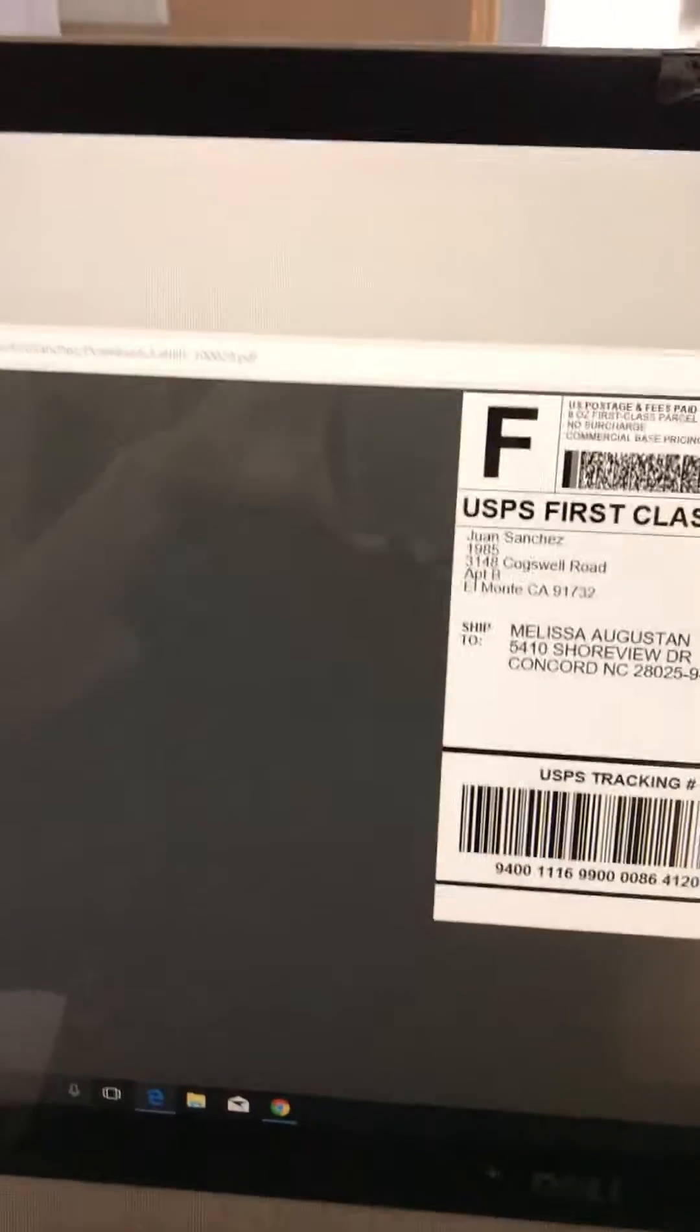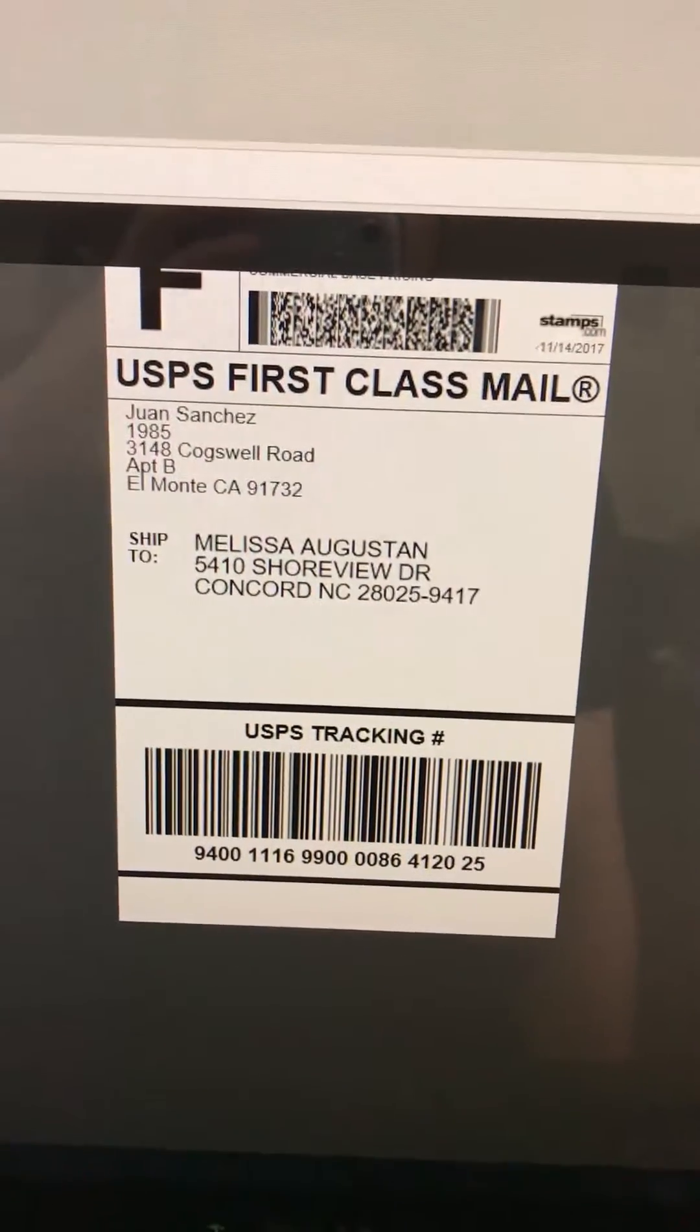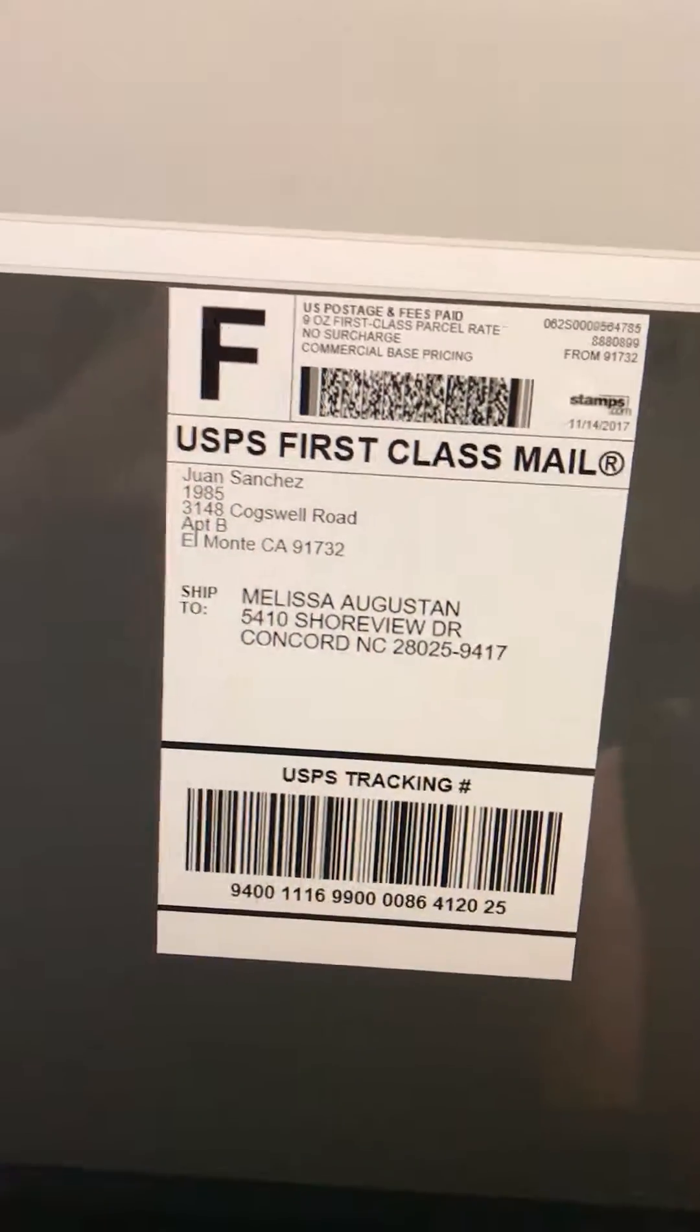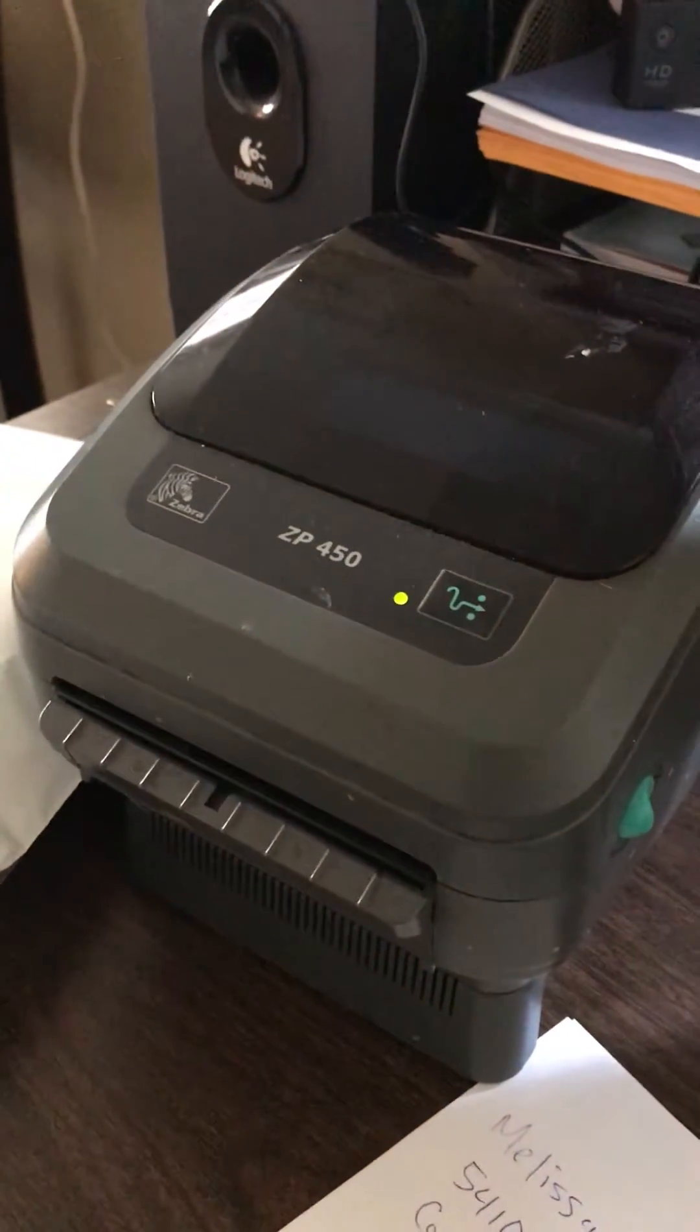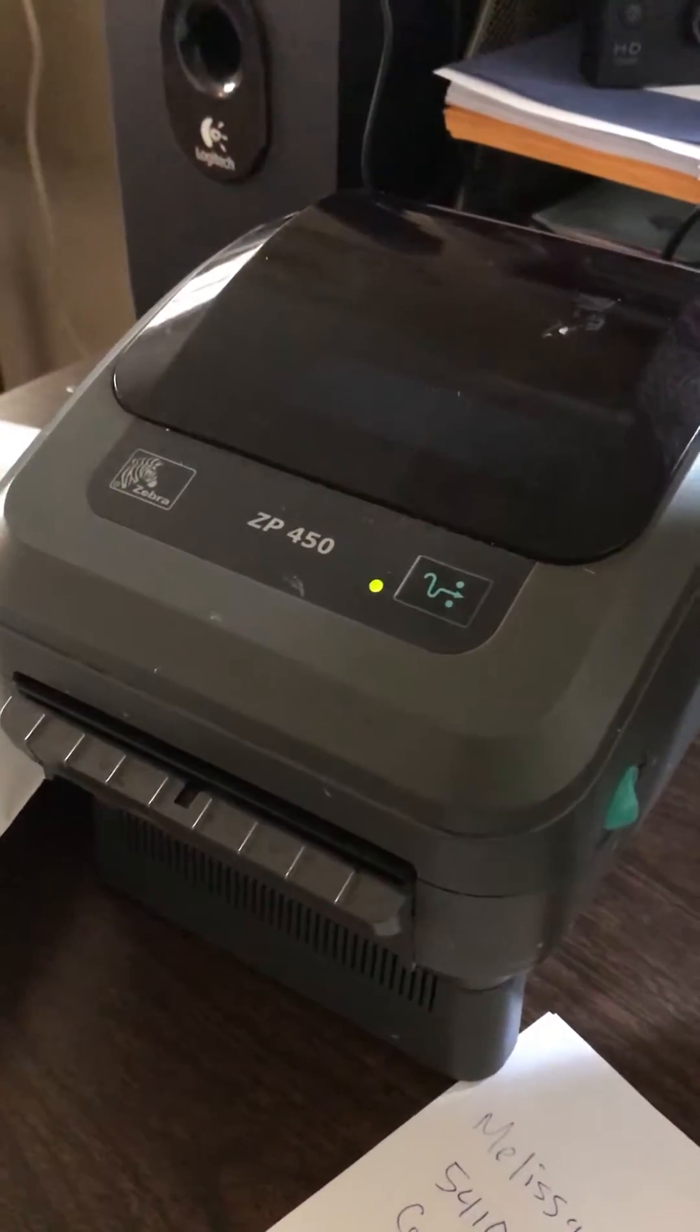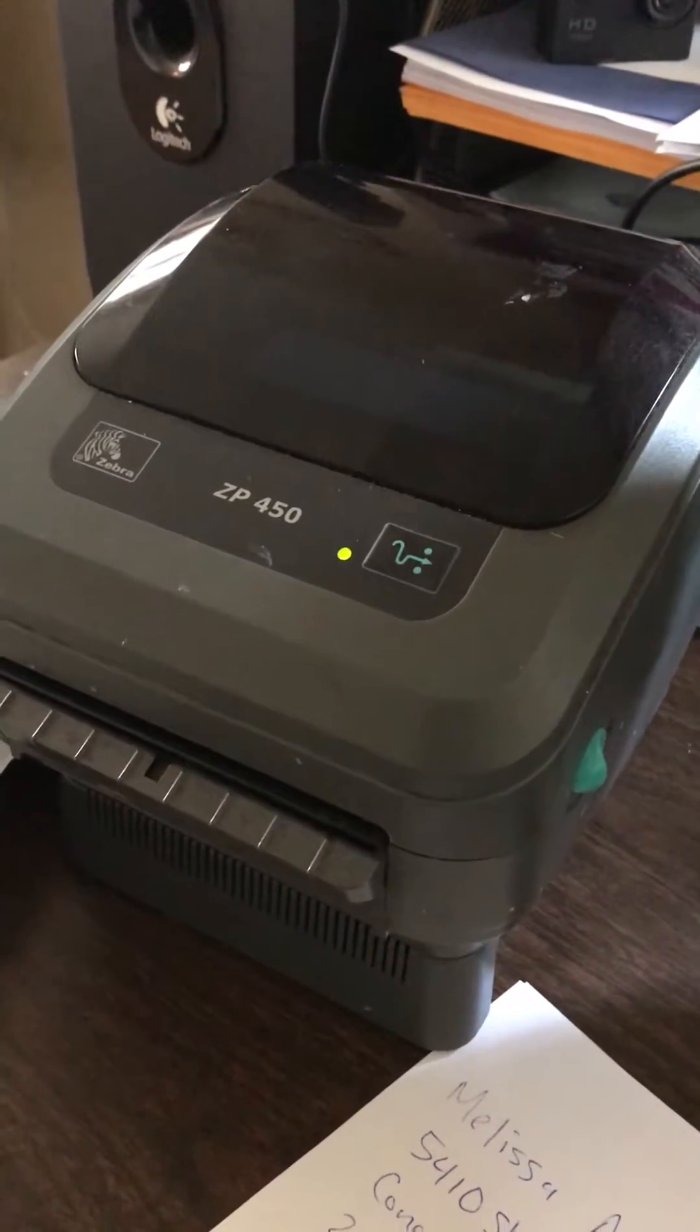And it's gonna do the download, and there's my label. So now I can just go ahead and print my label. I have a thermal printer here which is very nice, you know, so you don't waste any ink. It's all heated.